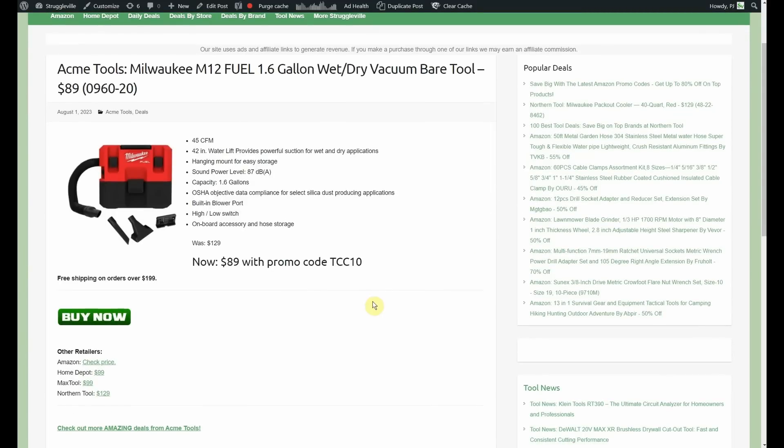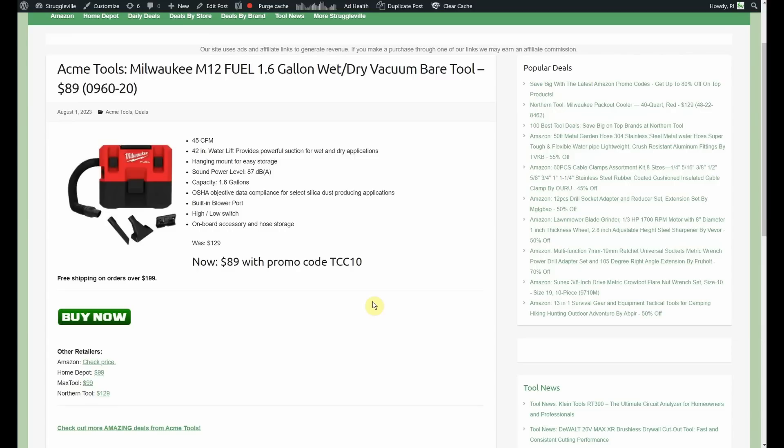Now, Home Depot has it also for $99. Now, I wouldn't say that's the lowest price ever because that's not even the lowest price right now. Weird. Uninformed. Max Tool also has it for $99 but you'll have to add shipping to that one. And Northern Tool has it for $129. So, pretty good deal if you're an M12 lineup. Fuel, Wet Dry Vacuum, $89.